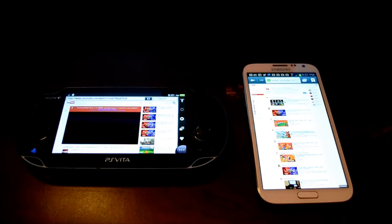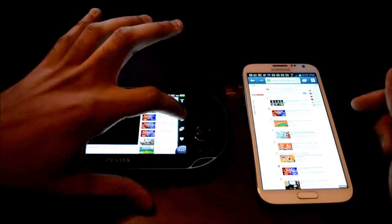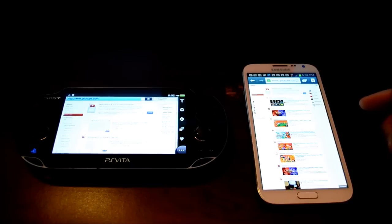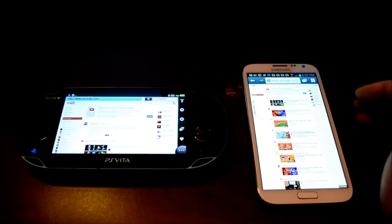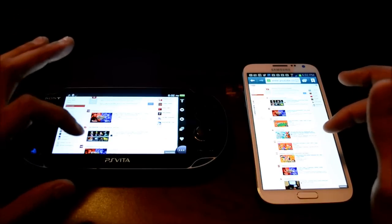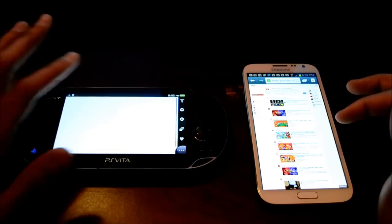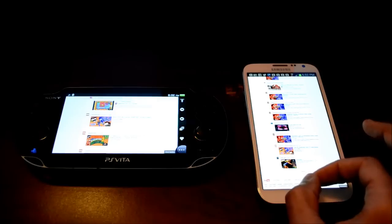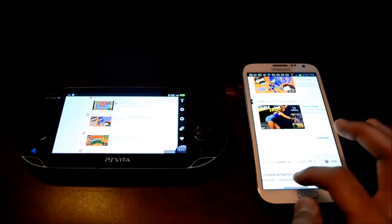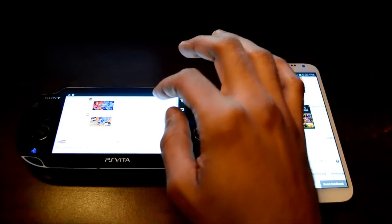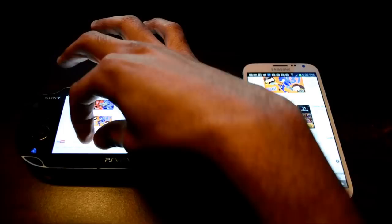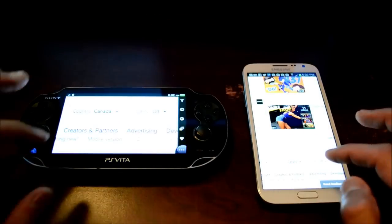Neither device can run the full desktop site, but both can browse it — you can check your statistics or account just like on a computer. Now we're going to launch the mobile site on both. I need to scroll all the way to the bottom where the mobile version link is. Let's get that visible on both screens and launch the mobile version.